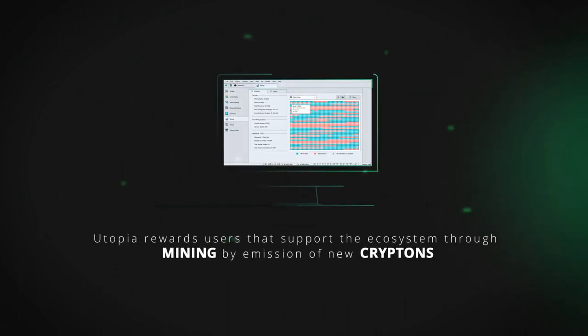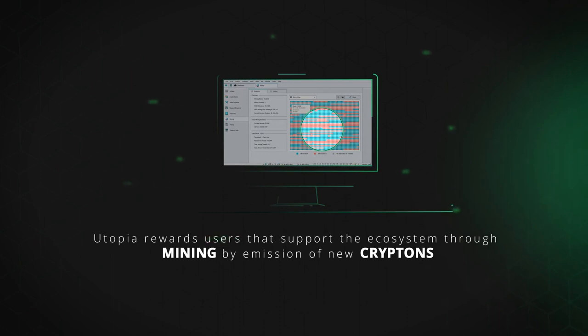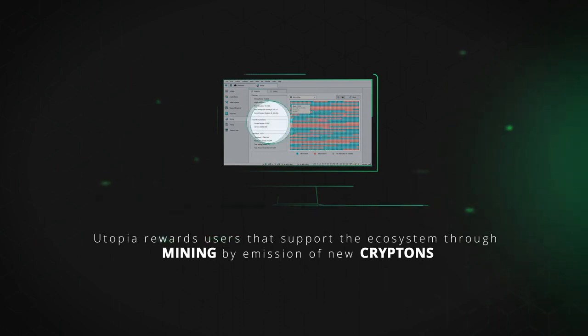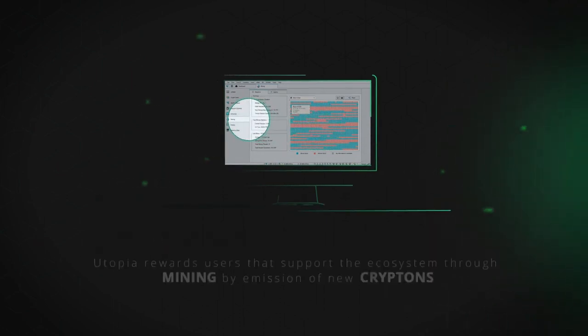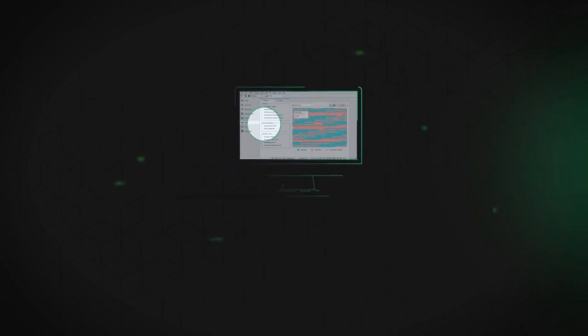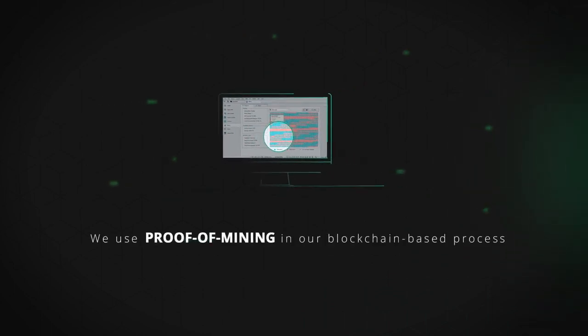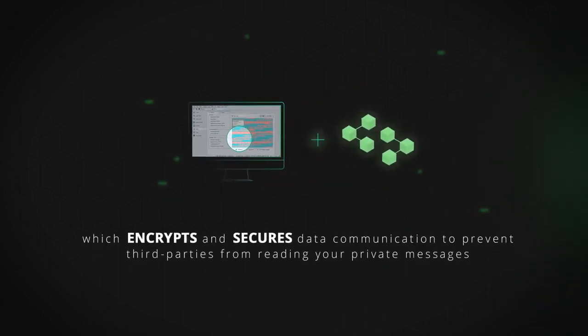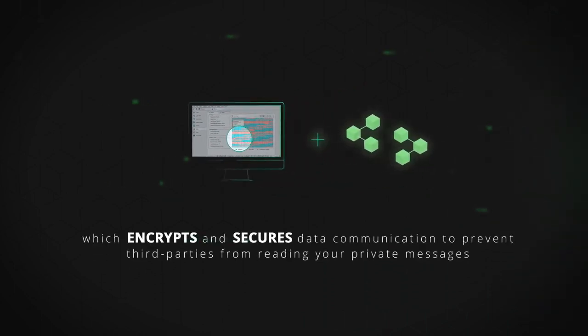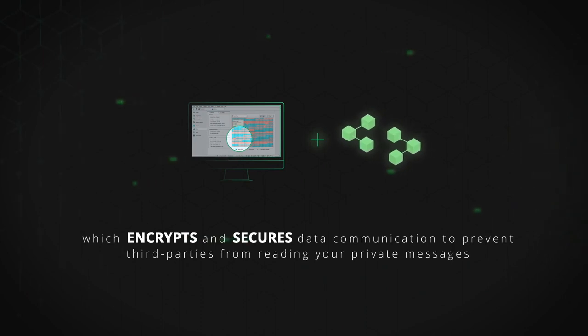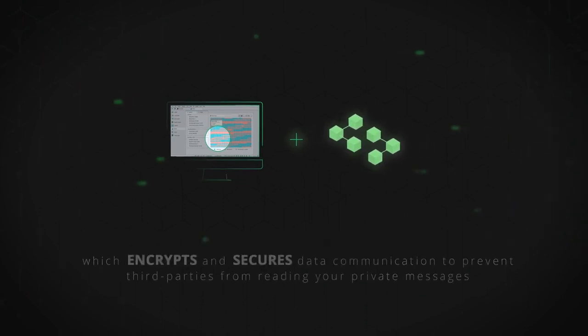Utopia rewards users that support the ecosystem through mining by emission of new Kryptons. We use proof-of-stake mining in our blockchain-based process, which encrypts and secures data communication to prevent third parties from reading your private messages.